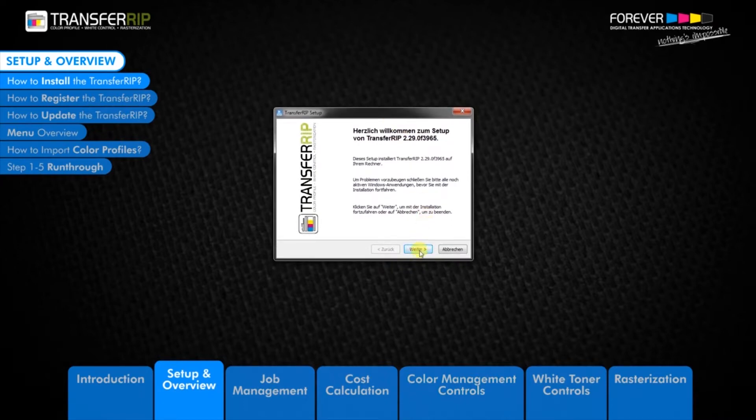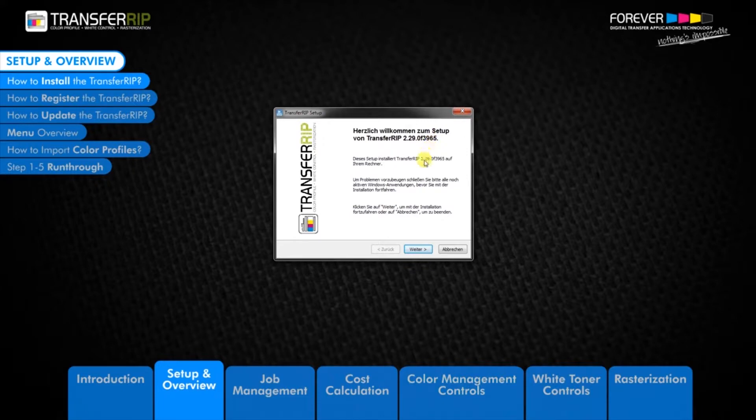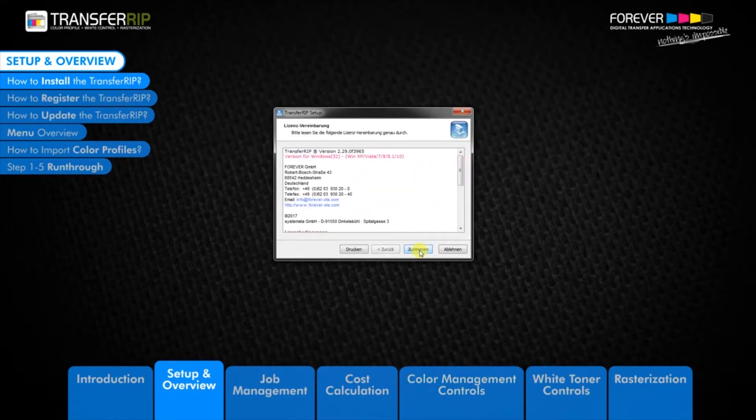The welcome window displays which version of the TransferRIP you are installing. Click next to continue. The next window to appear is the license agreement. After reading through the agreement, click agree to start the installation process.